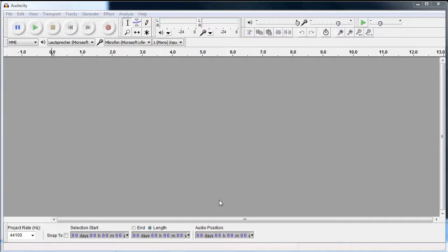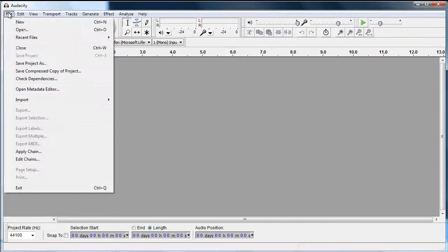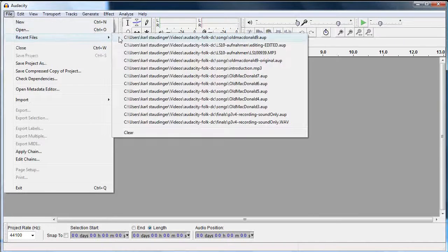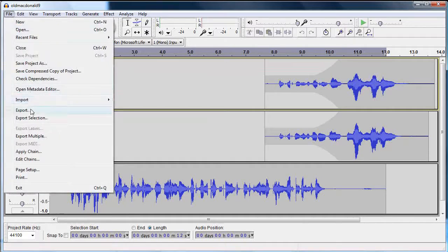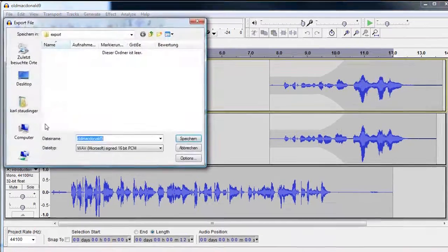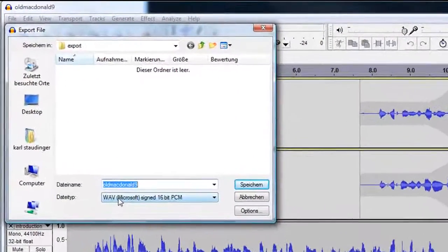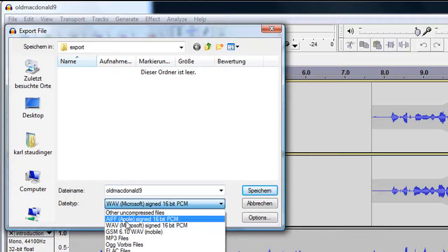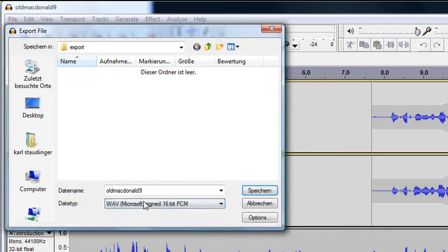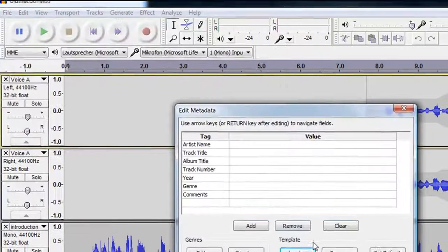I first want to produce a WAV file. I open my project and go to File Export. I select the WAV format, enter a name for my file and click OK.